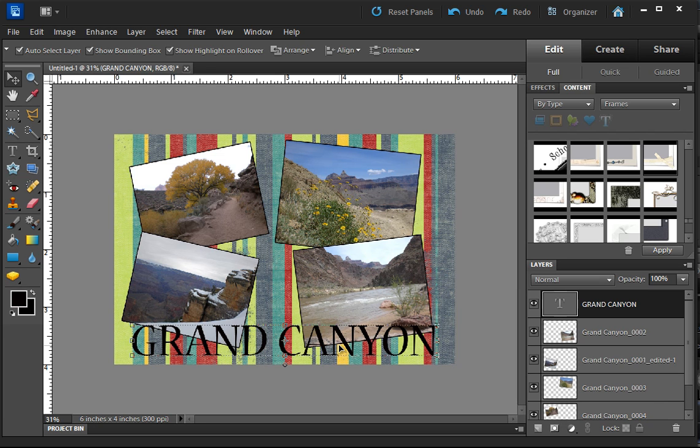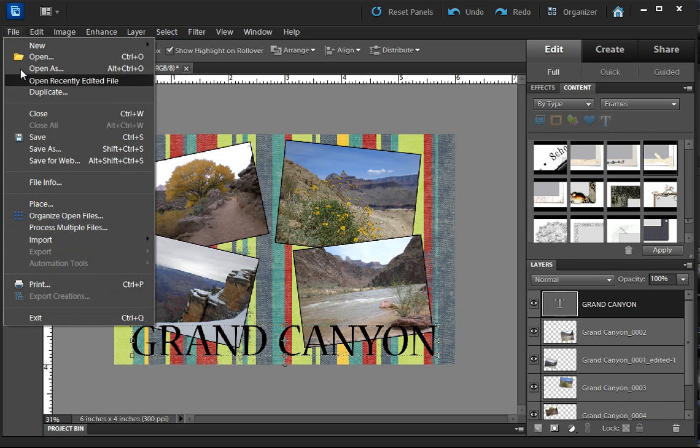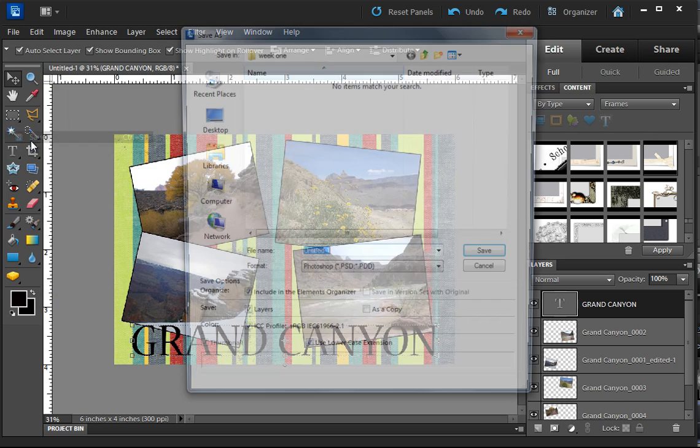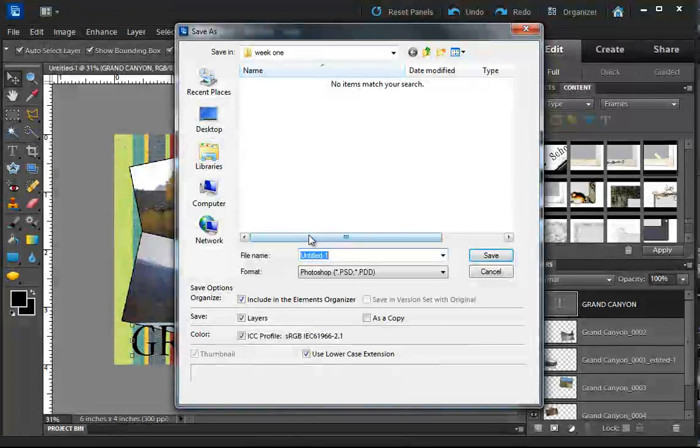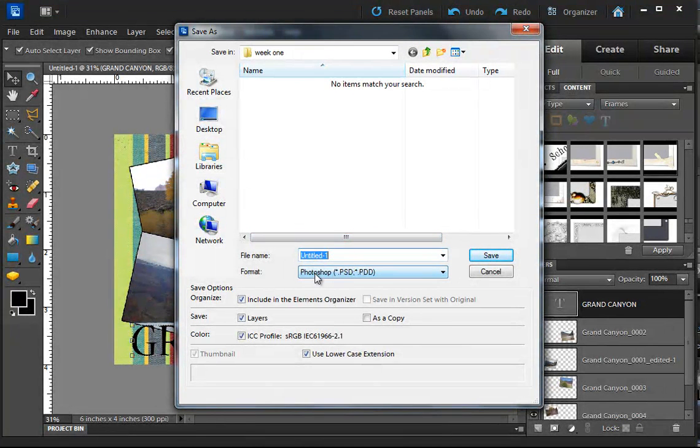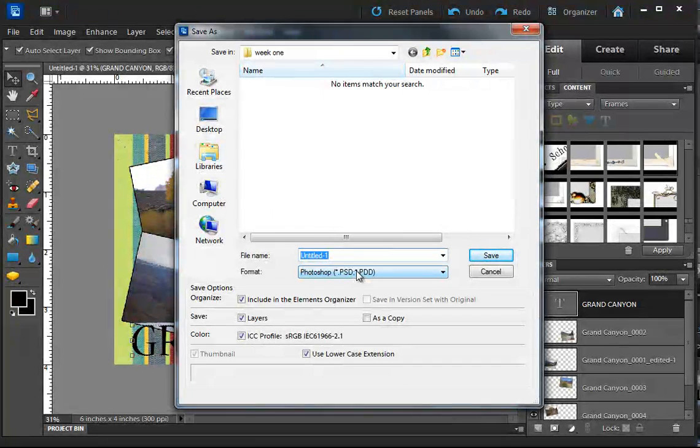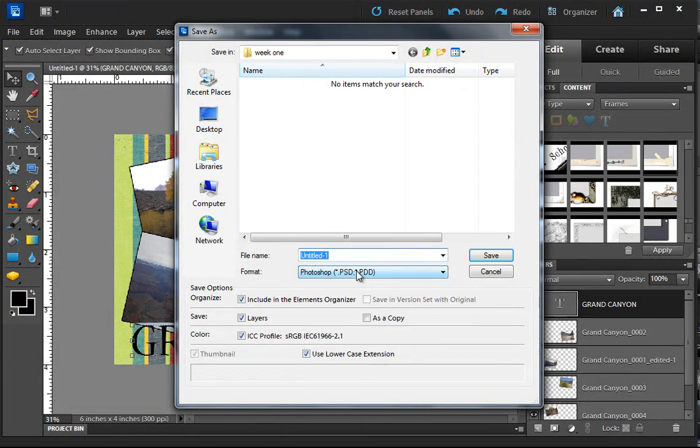That's about what we did in class. To save this, if you just go to File and Save, by default it is going to be a PSD file. And that's fine because then you can go back and edit it.